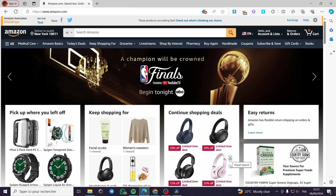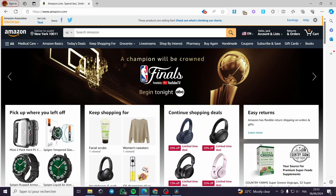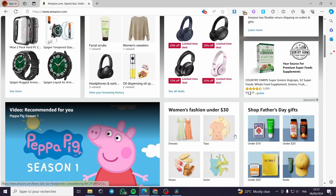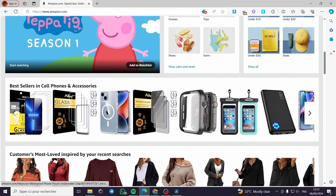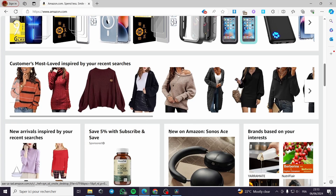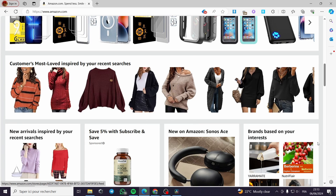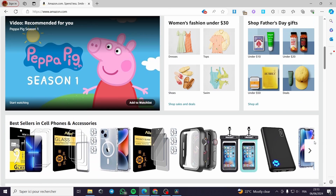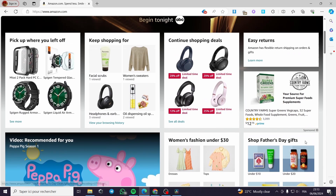How to add Amazon affiliate links on TikTok. Hello guys and welcome to this new tutorial. Today I am going to show you how you can add any product link from Amazon Associates directly to your TikTok account.